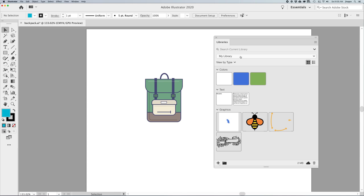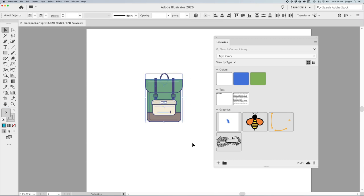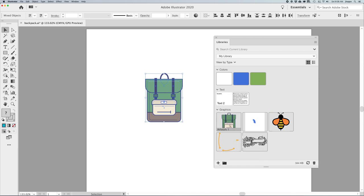Since we're in Illustrator, something we do all the time is create vector graphics or logos. If I want to grab this and put it into my library to use in InDesign, Illustrator, Photoshop, or other Adobe applications, I'm simply going to select my object, go down to the plus at the bottom — the Add Content button — and click. It's going to ask: do I want to add the fill color, the stroke color, or add this as a graphic? I want to add the graphic to my library.